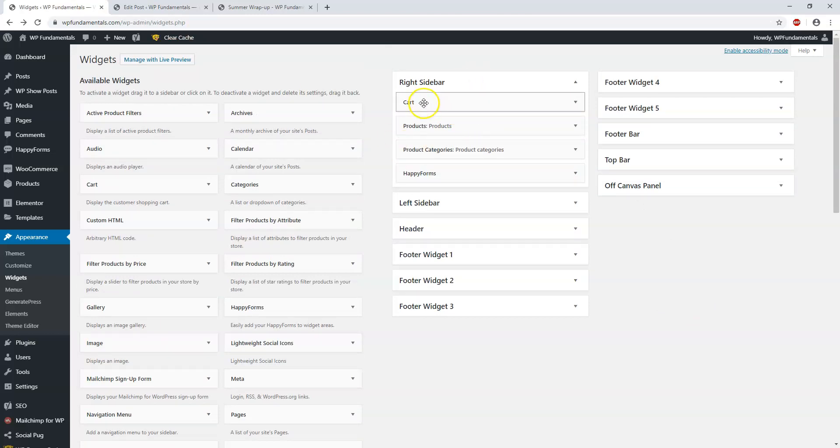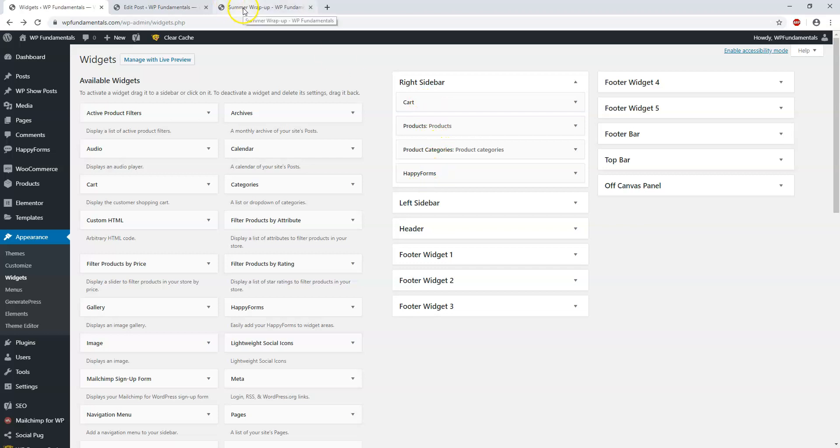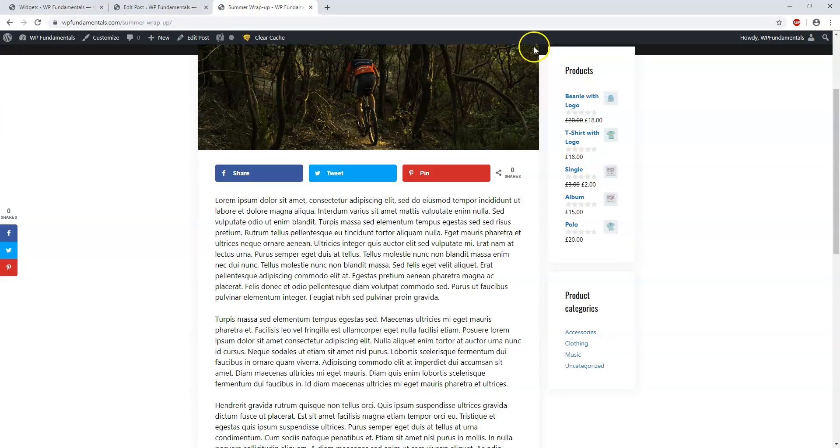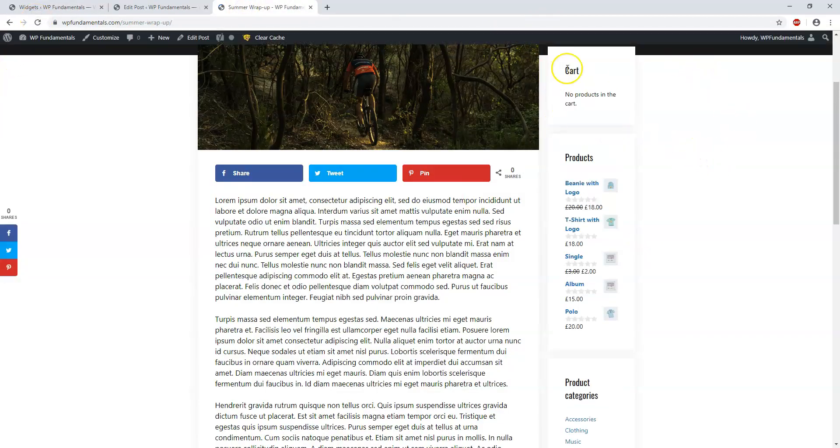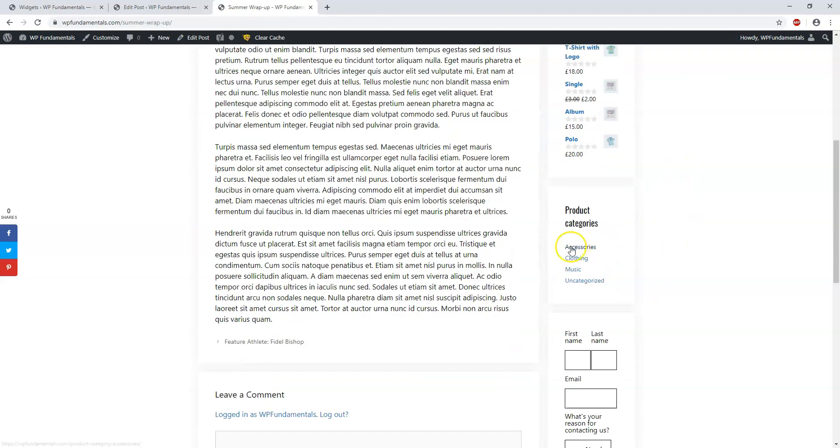If we go back over here, we should see Cart at the top, Products, Product Categories, and Happy Forms when we refresh this page. Let's refresh it. Now we have Cart—there's no products in the cart right now—it says Products, Product Categories.